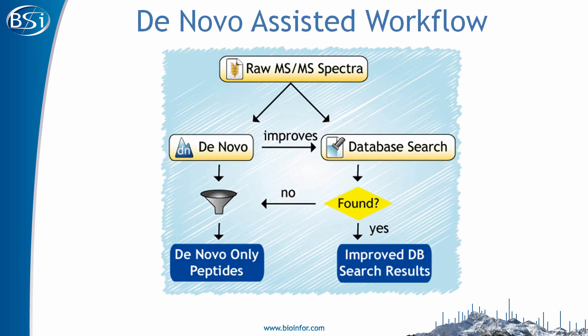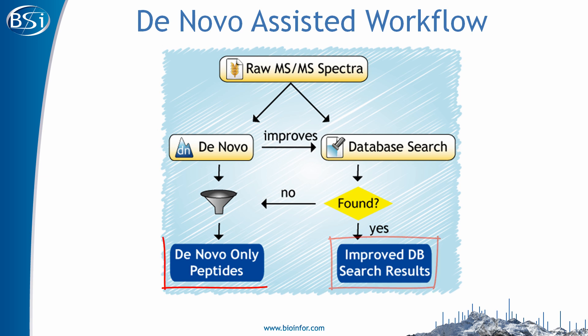As this diagram illustrates, when you run PEAKSDB on raw MS-MS spectra, the spectra are automatically de novo sequenced and the results are automatically combined with the database results. This gives you improved database results and can differentiate sequences exclusively identified by the de novo analysis. These exclusively de novo sequenced identifications can be potential novel peptides or peptides of mutations and PTMs.